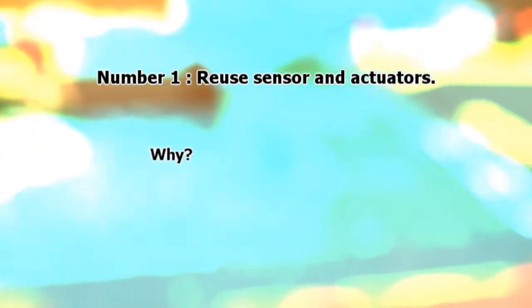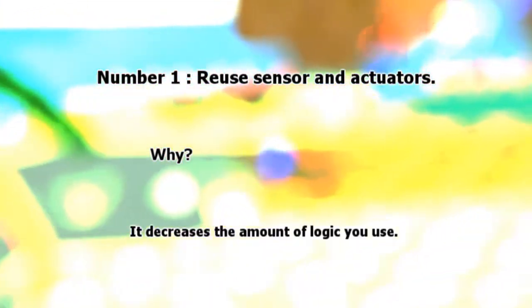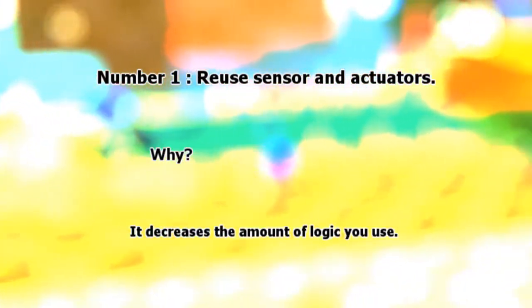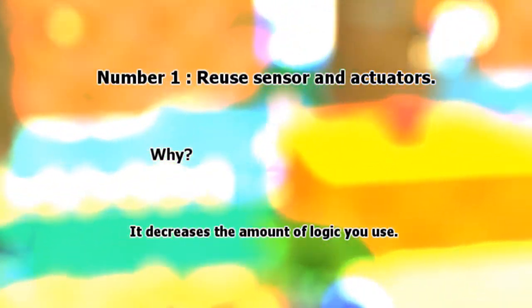Alright, so number one, reuse sensors and actuators. Why? It decreases the amount of logic you use.